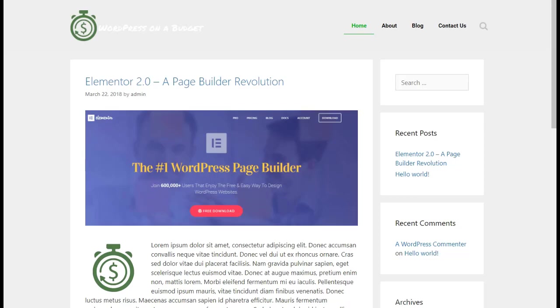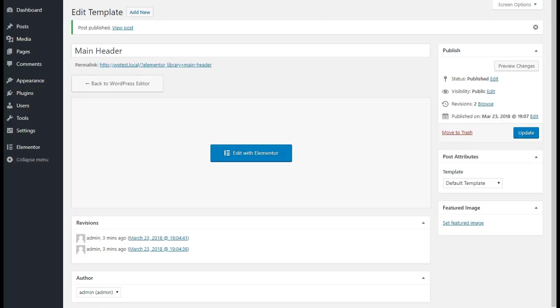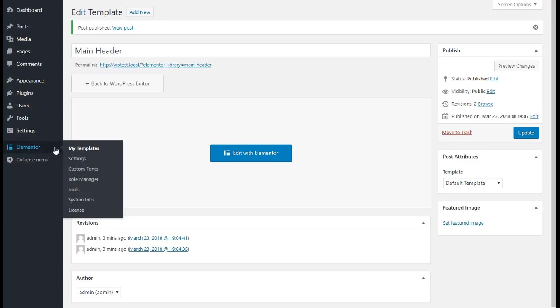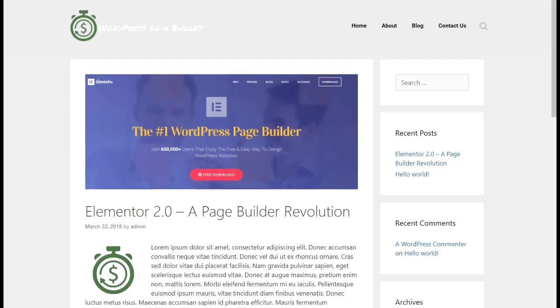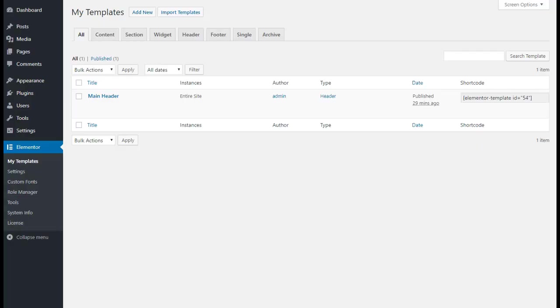So now let's go make a single page template. Let's go head back into the dashboard. We'll go back to Elementor, go back to My Templates. This time we're going to edit the singular post or the blog post. This is what our blog post looks like now. As you can see now, you can do content sections, widgets, headers, footers, singular, and archive pages. Right now we're going to go to Singular.